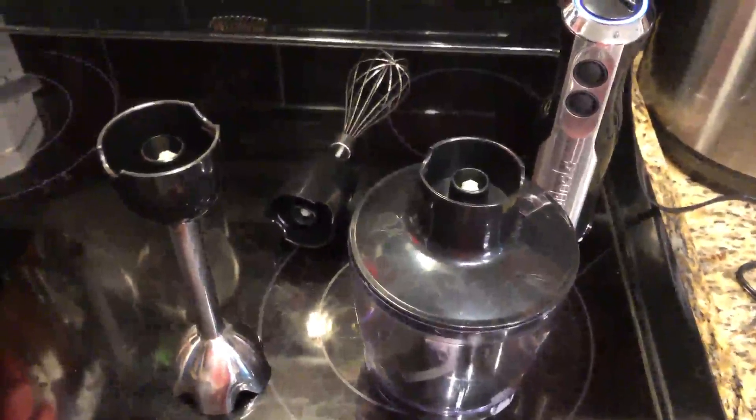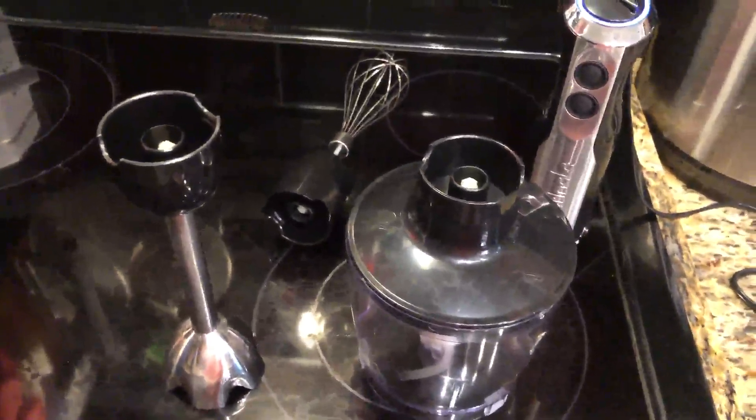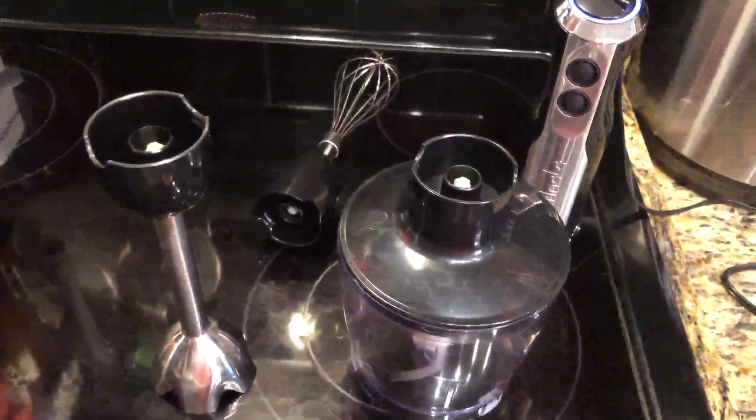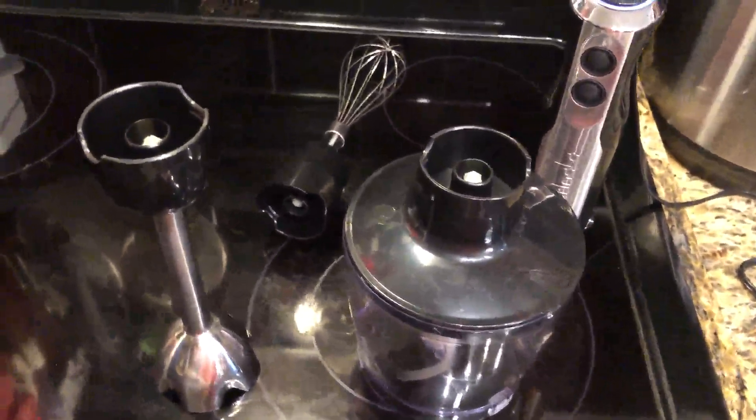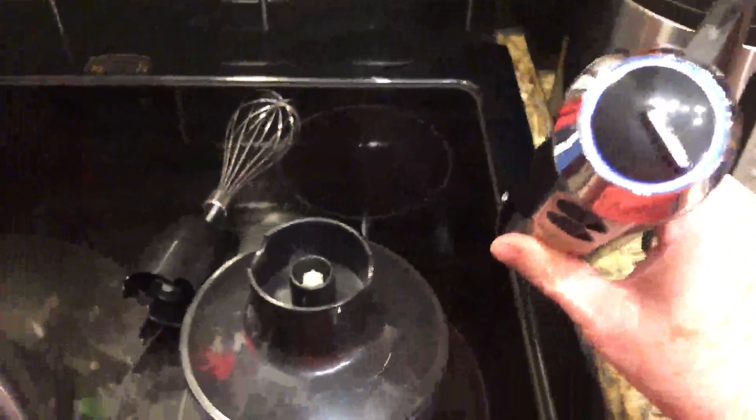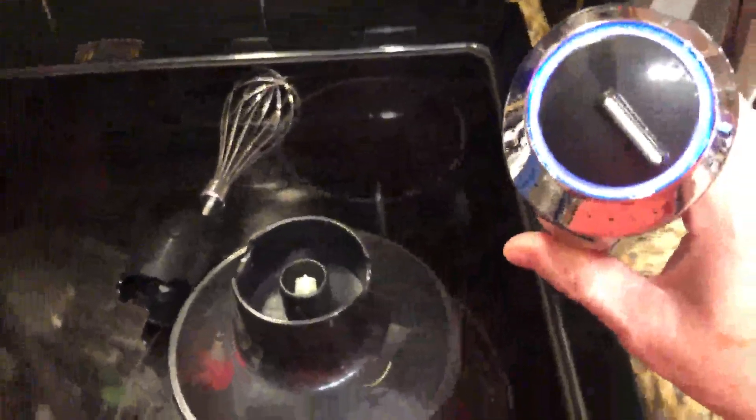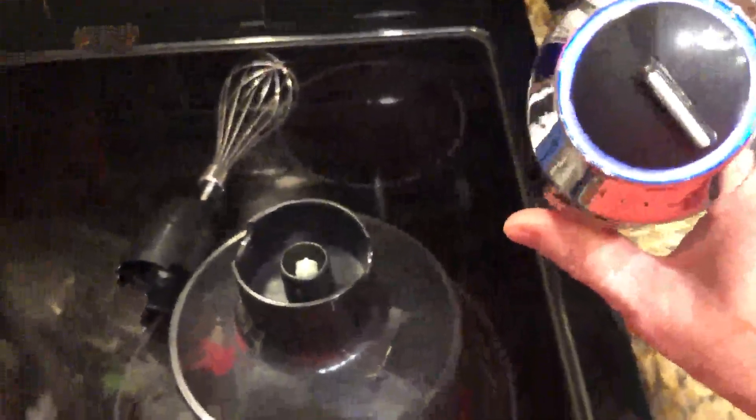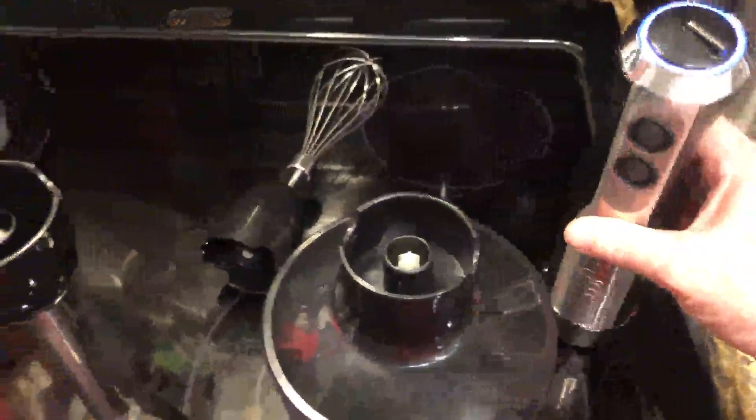So I've received my Wankler—I guess that's how you say it—immersion blender, and I think it looks pretty nice. When it's plugged in, there's a little blue line on top that makes it look a bit high-tech.